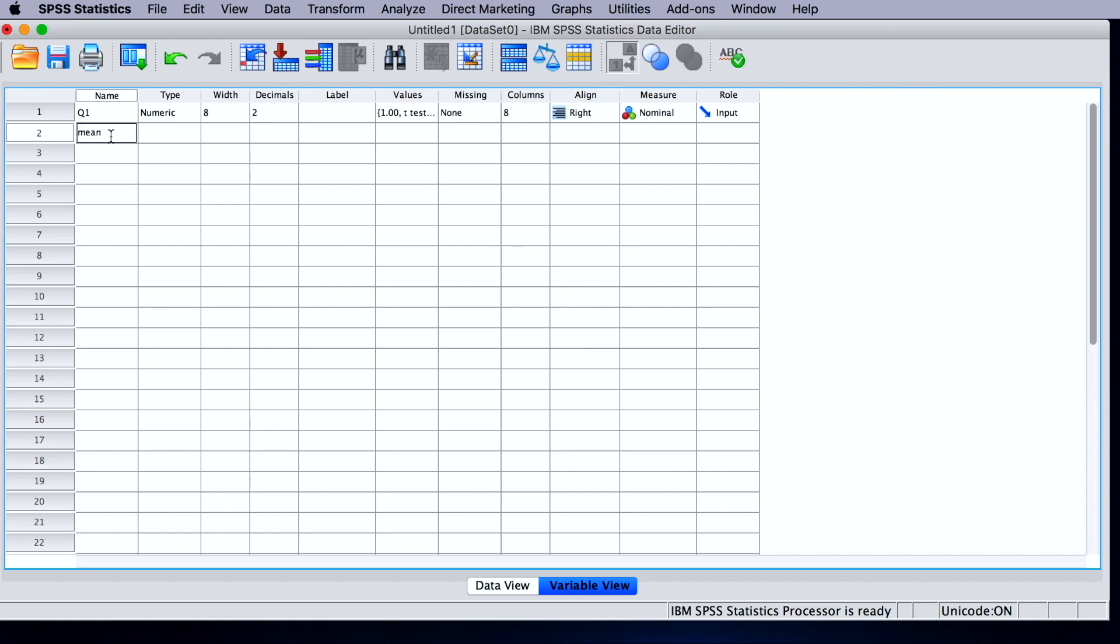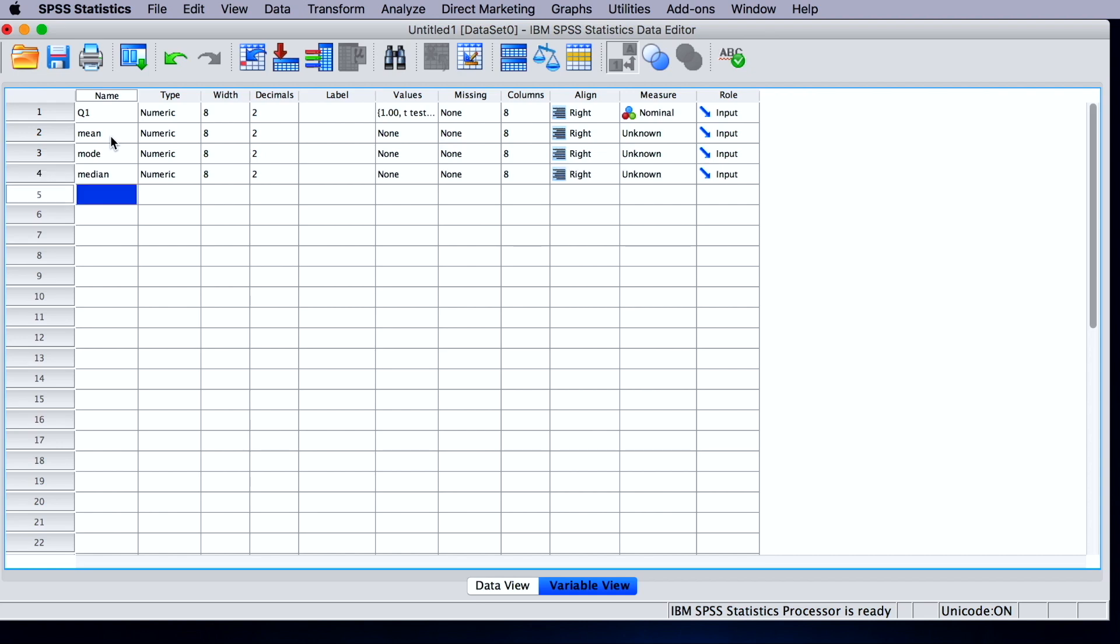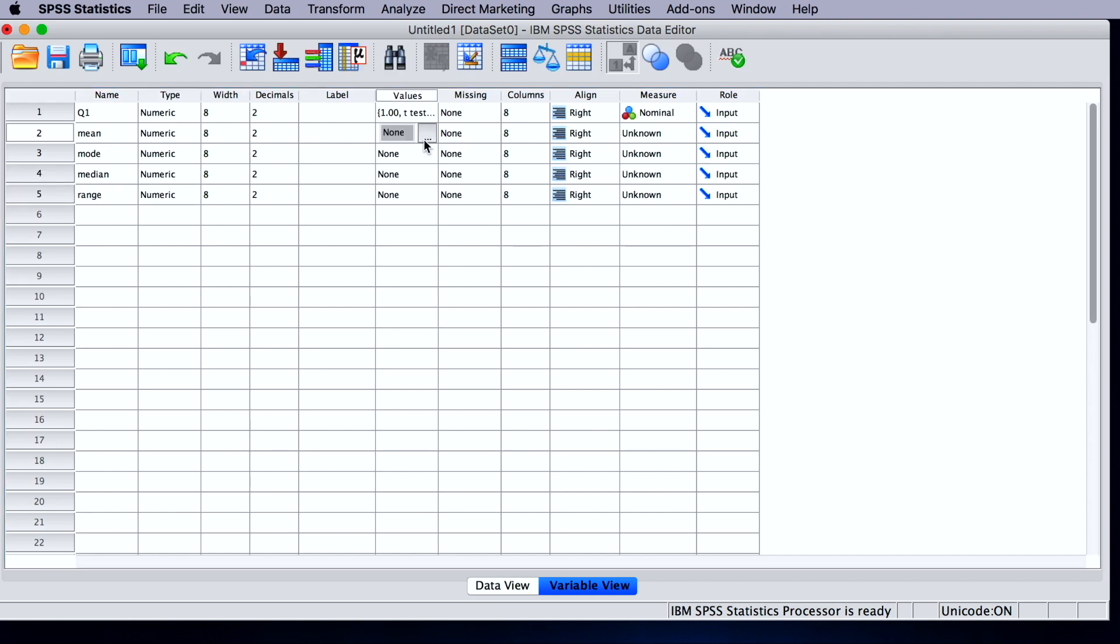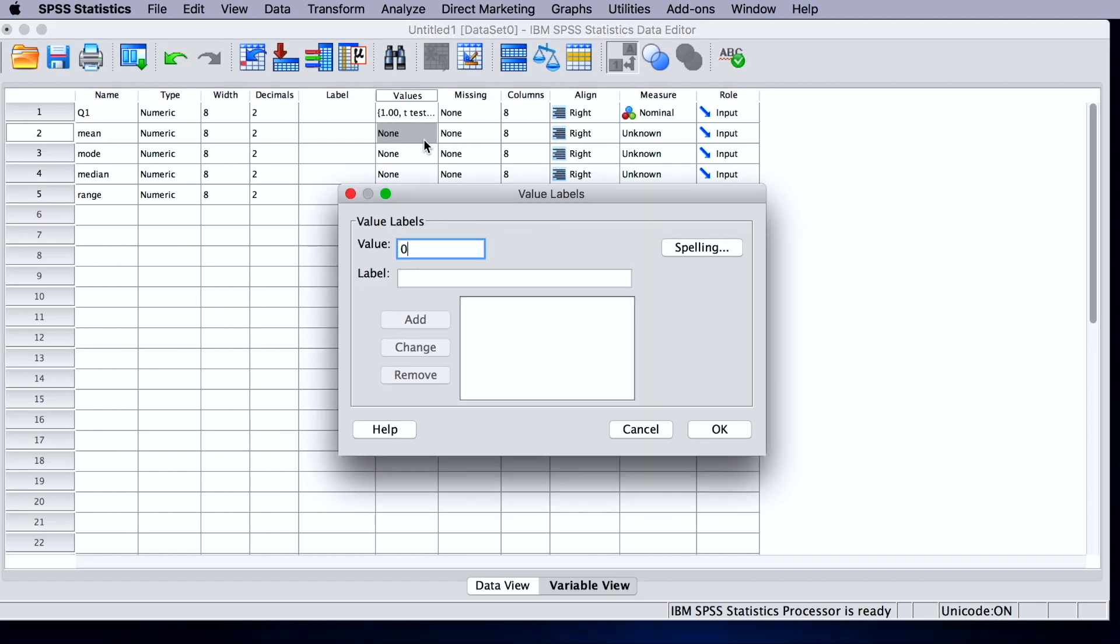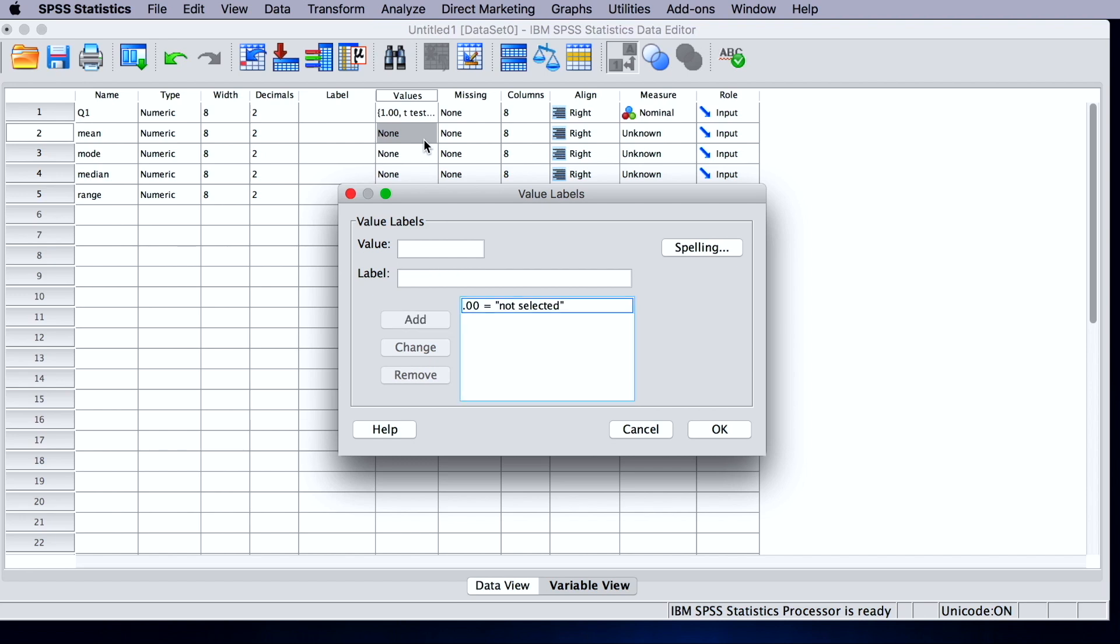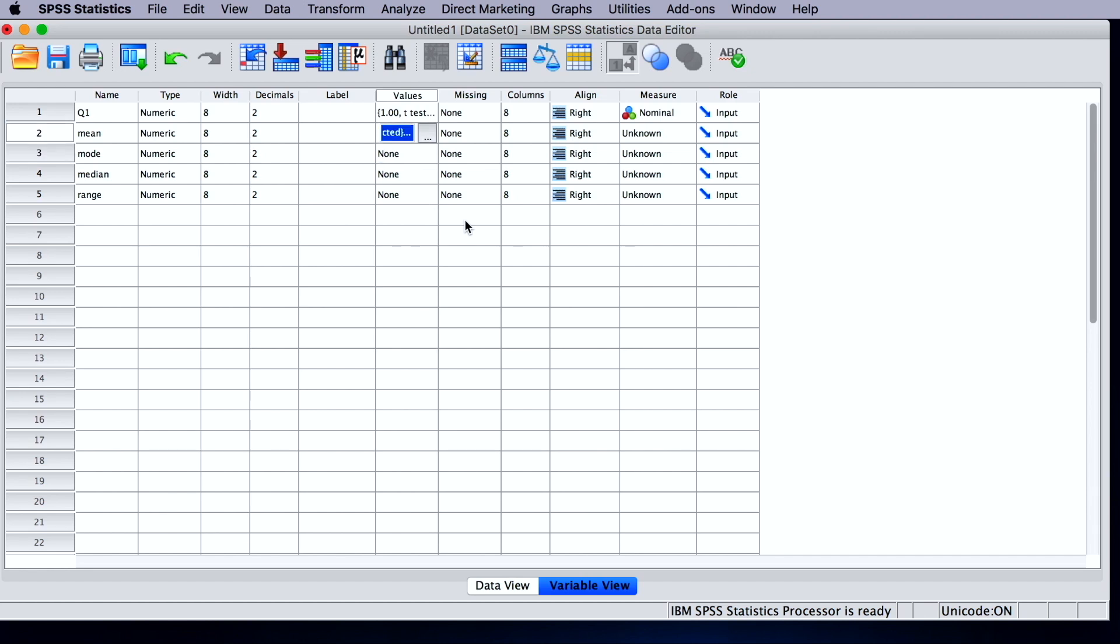So mean, mode, median, and range. We're going to code the values with zero and one. Zero is going to represent not selected, whereas one will represent selected. And once again, these are nominal measurement level.